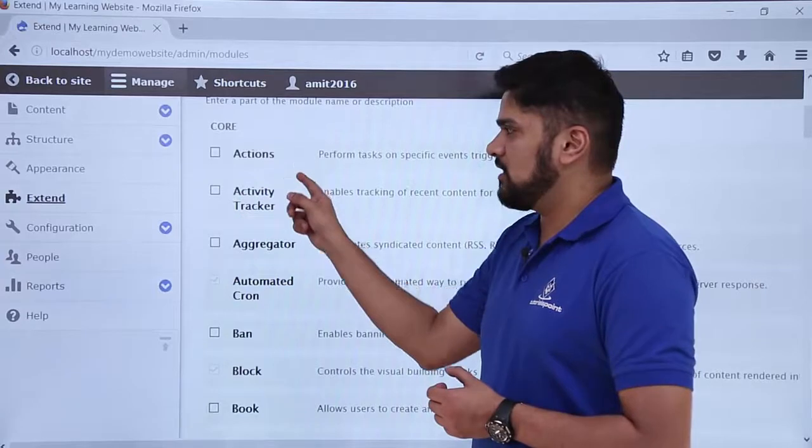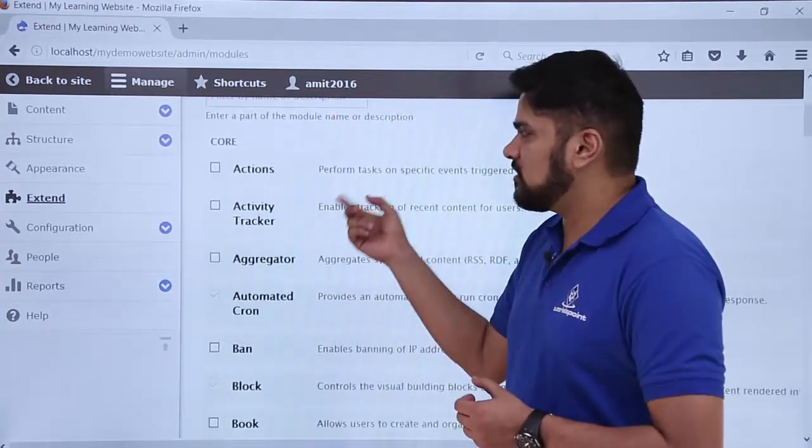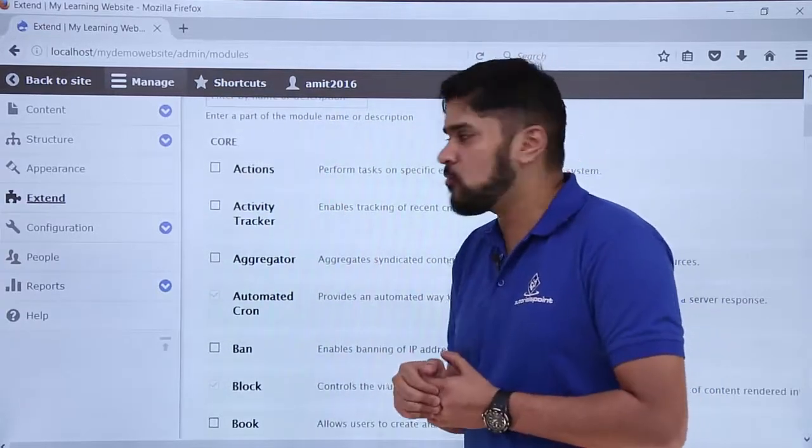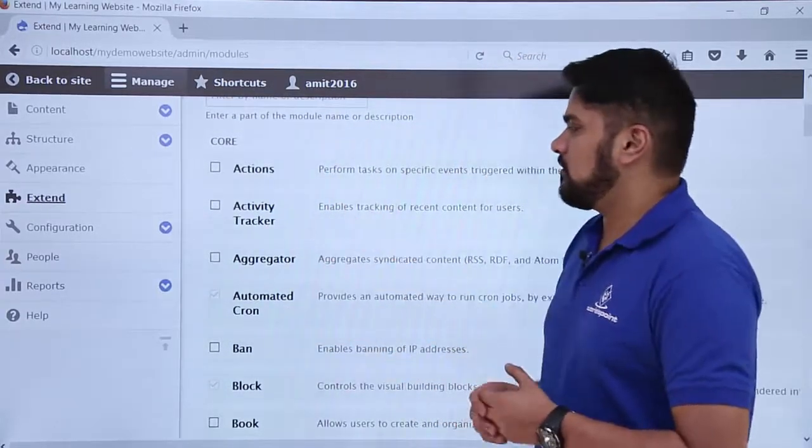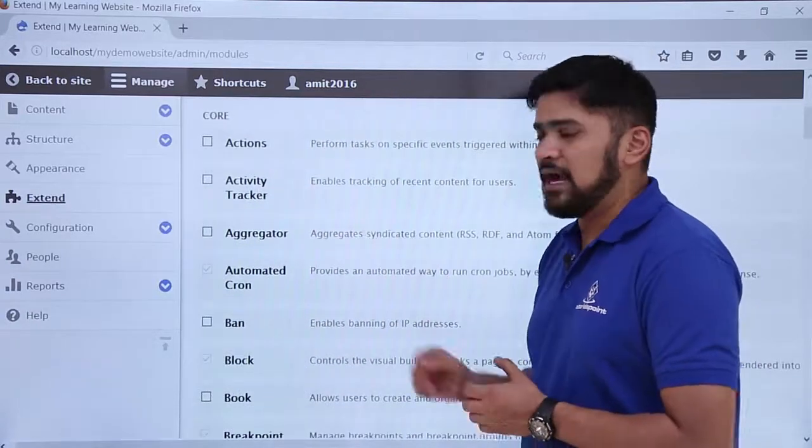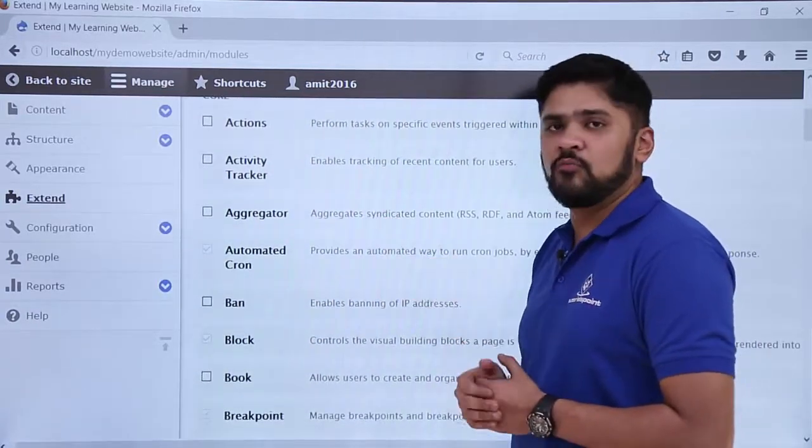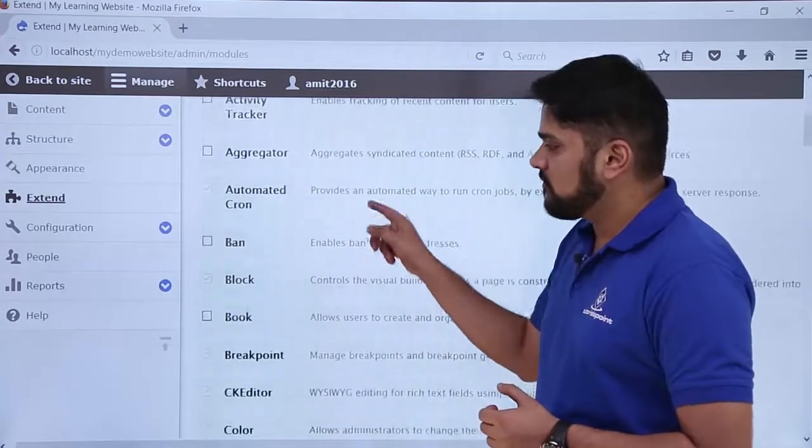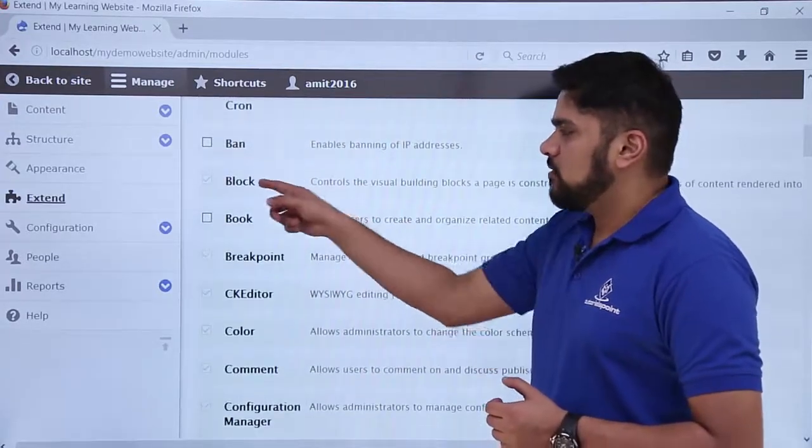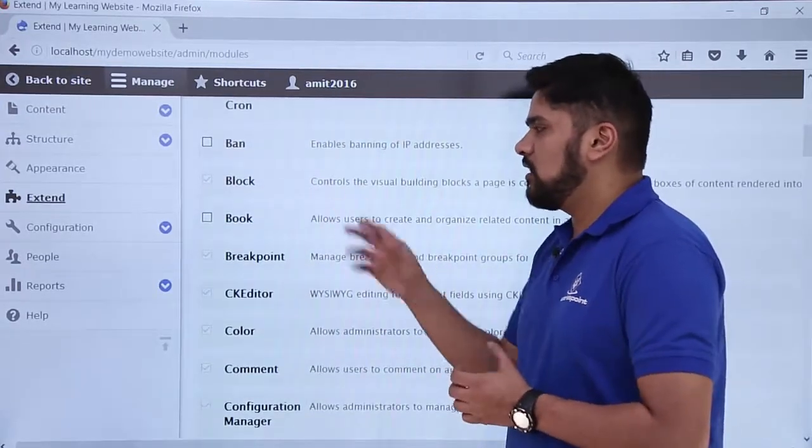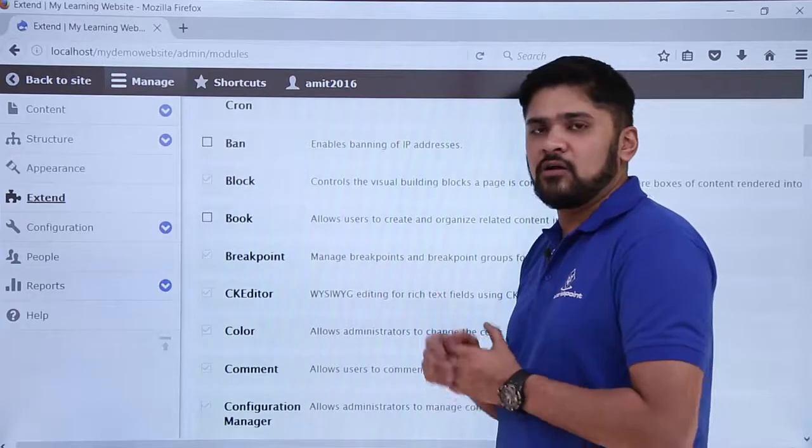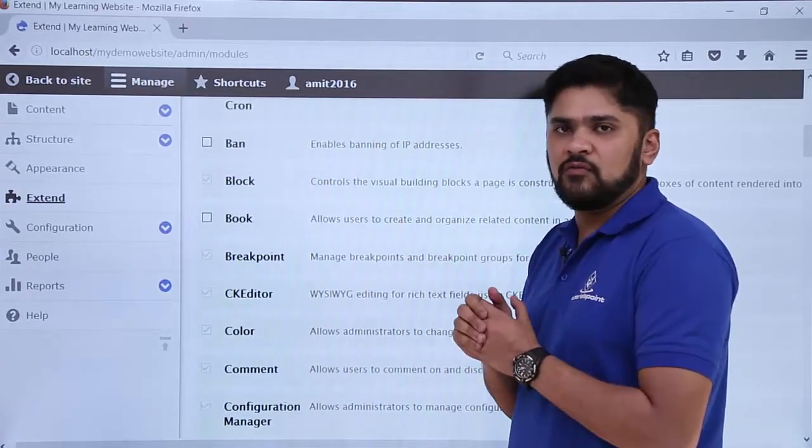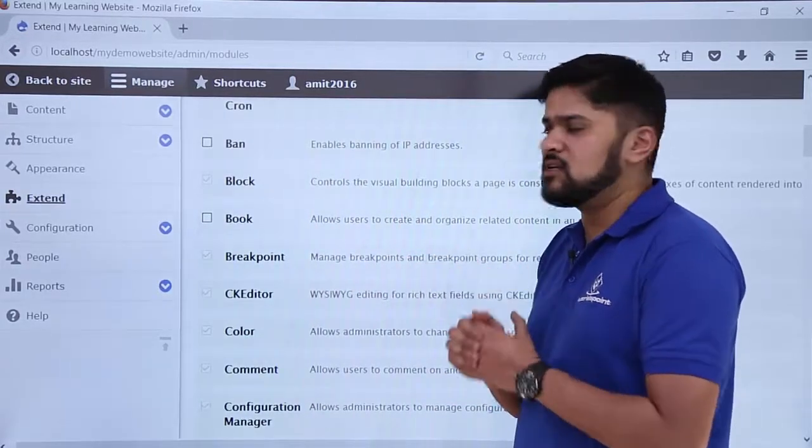Here you can see some core modules provided by Drupal. The aggregator is for aggregating feeds - if you want to import a feed on your website you can do it. Some other options like block have been installed by default. You can create a block on your website, like if you want a voting block you can easily create it.